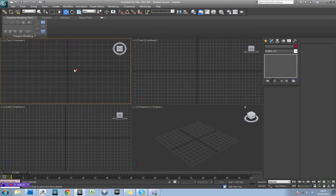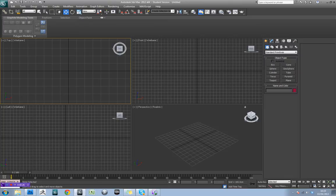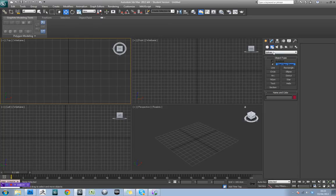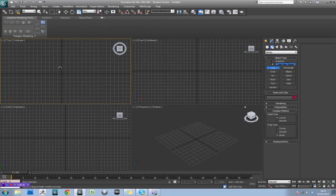The first thing we're going to do is actually make our track. Now, I expect you guys will already have your own idea for what the track is going to look like, but I'm going to quickly rough one out and you can use these techniques to apply to your own design.